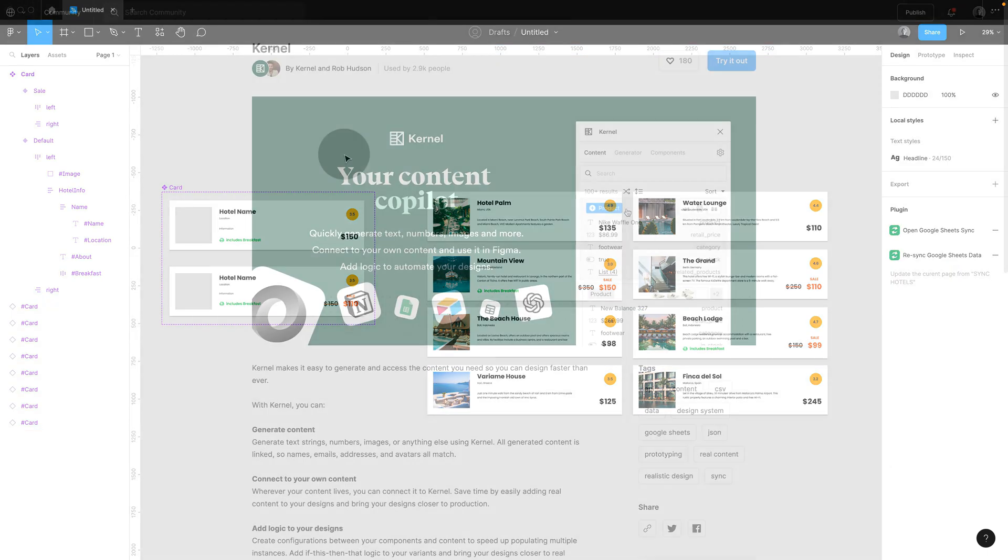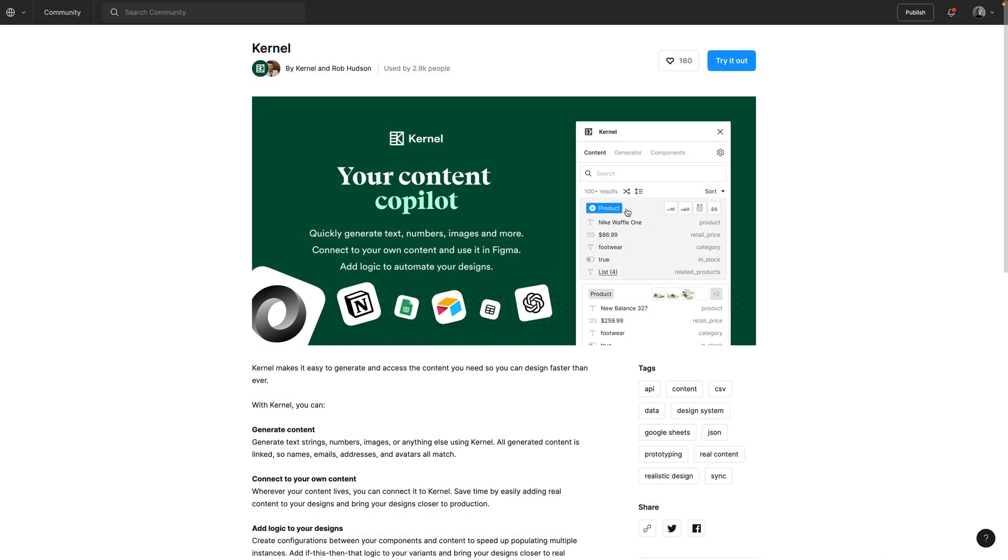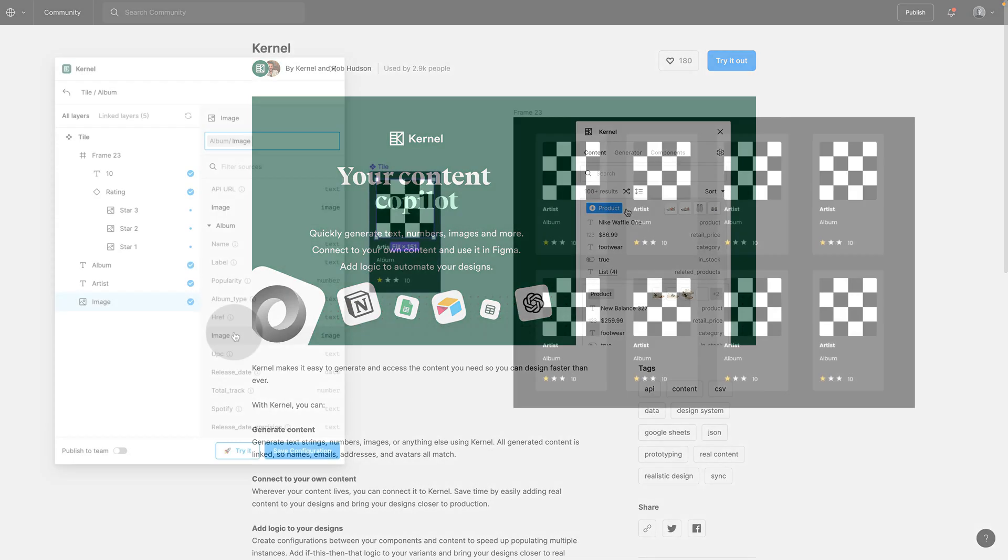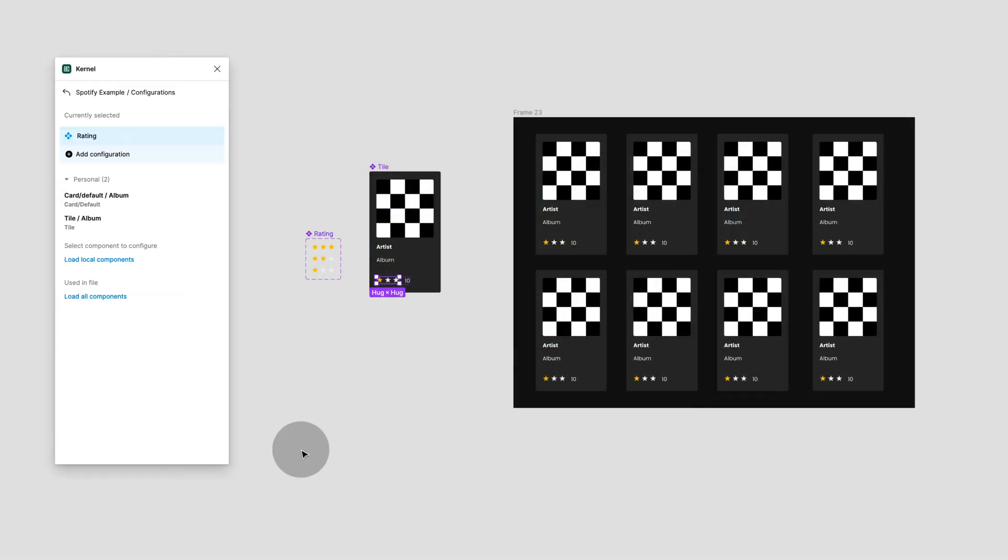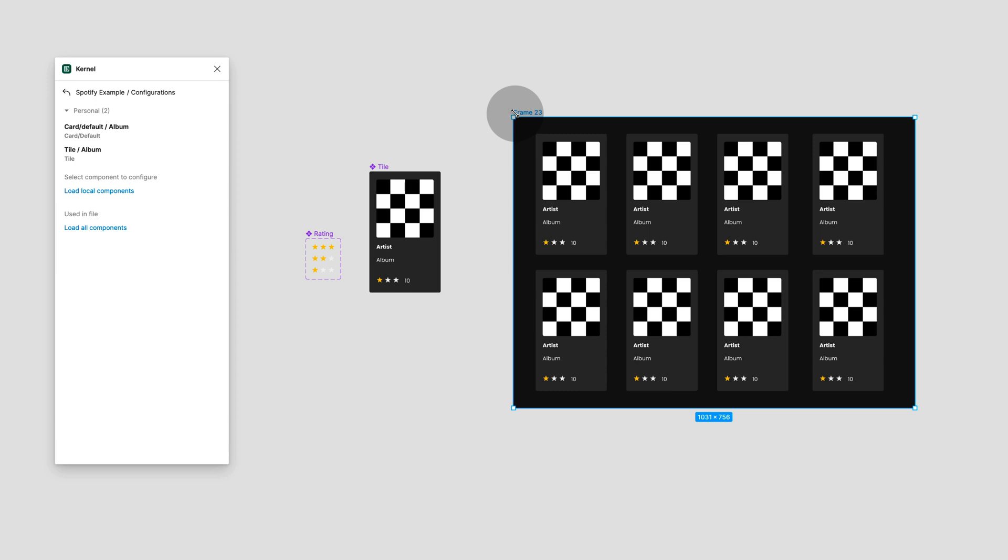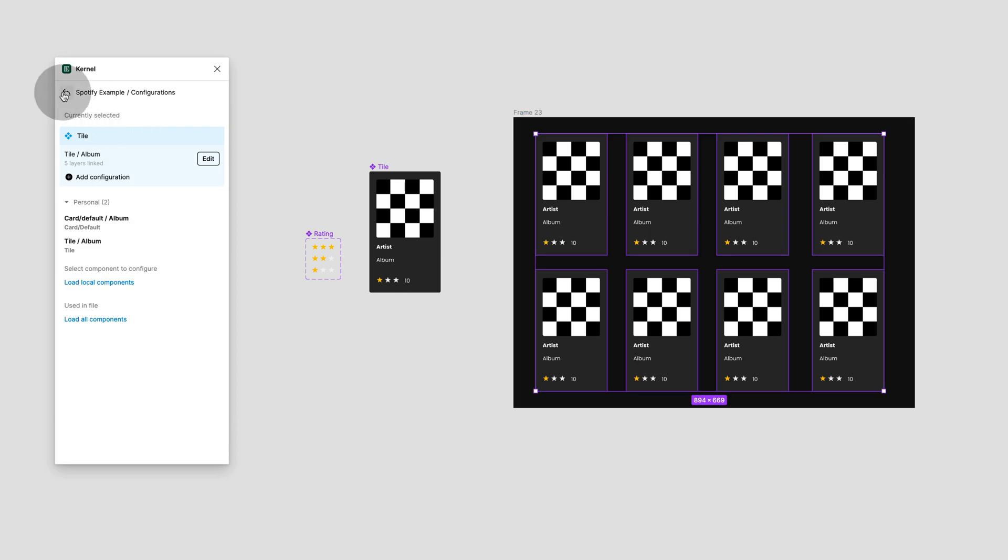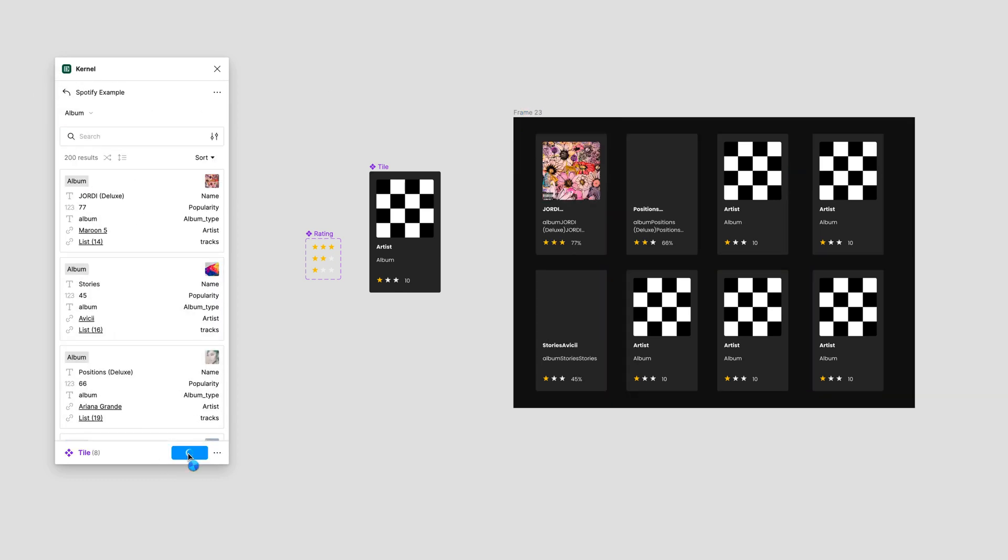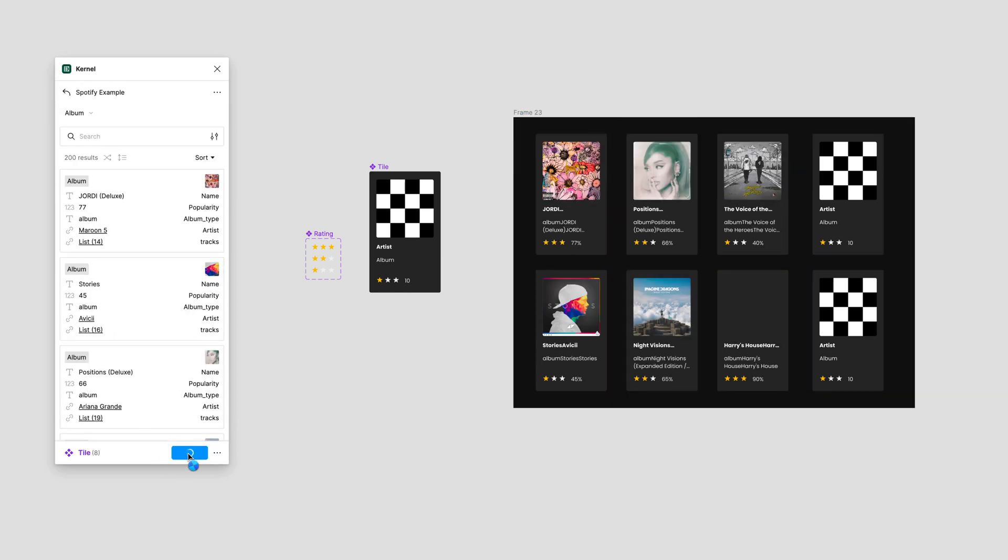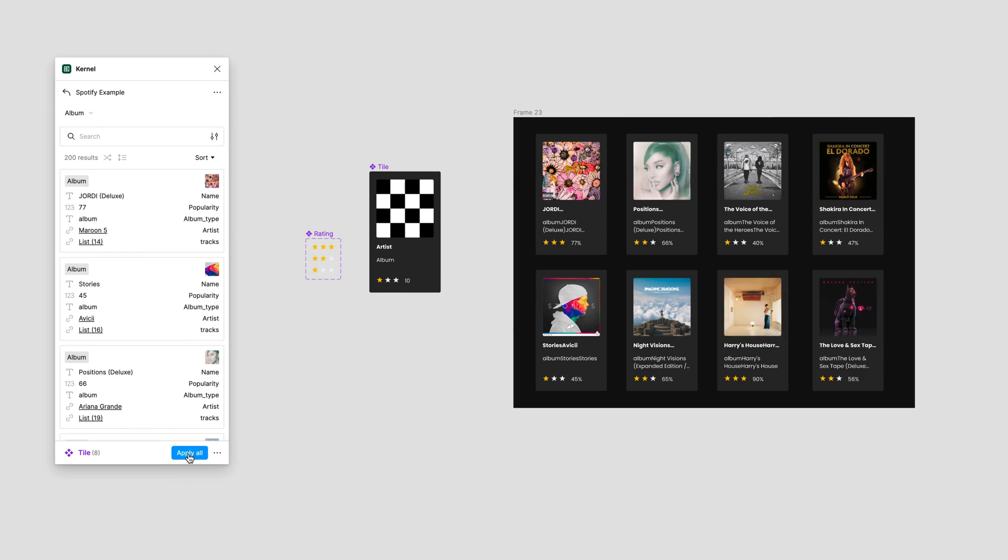Option 2 will be using the kernel plugin. This is a bit of a different way, because you're going to link up your components right in Figma to the information that you want to pull from either an API, a spreadsheet, and many other sources.